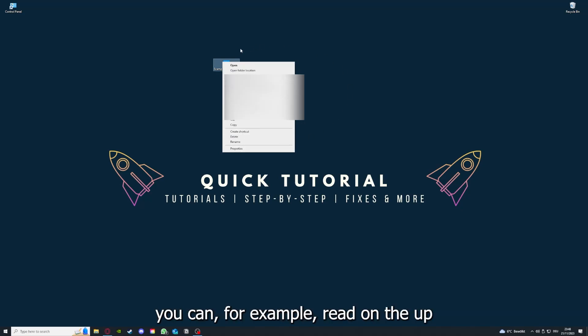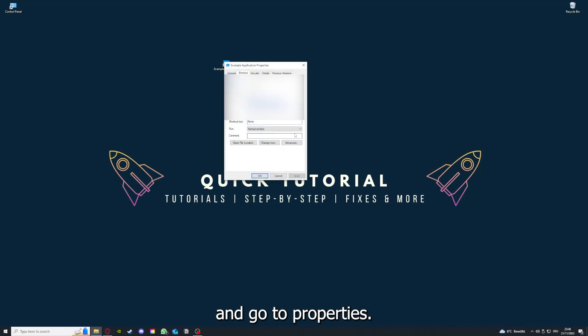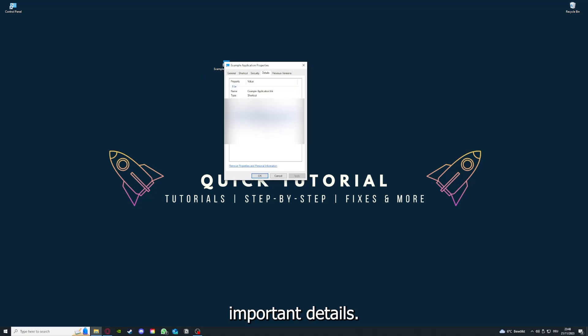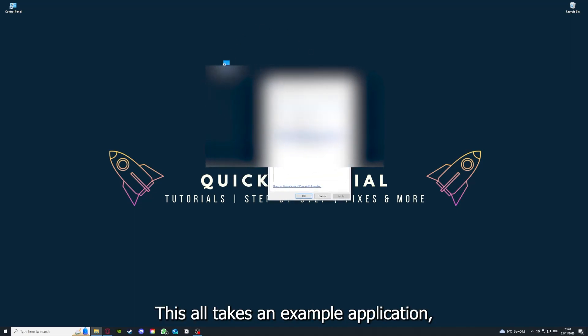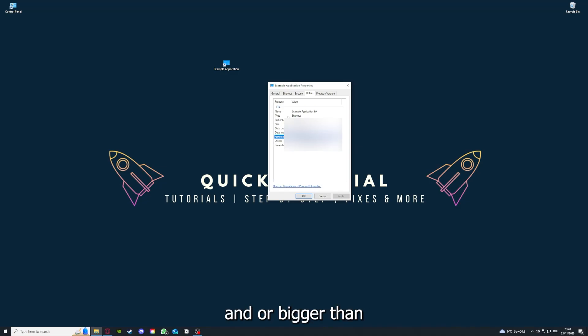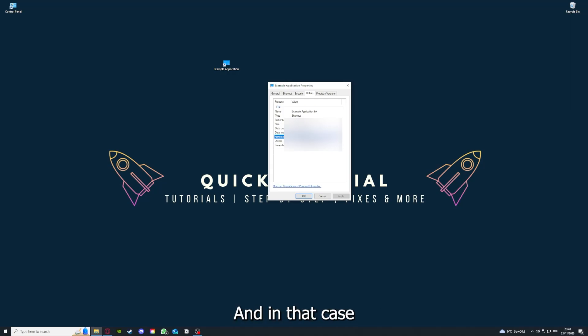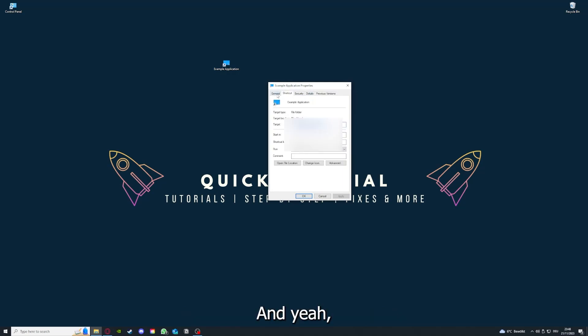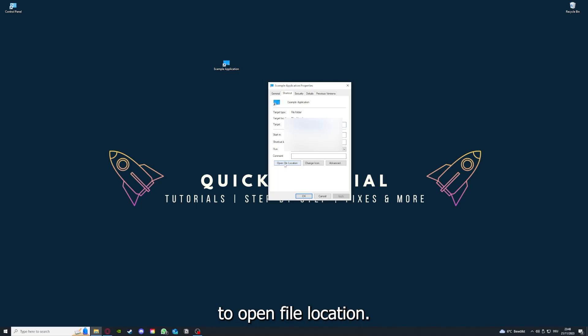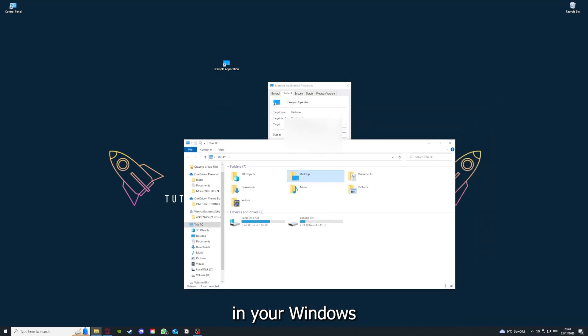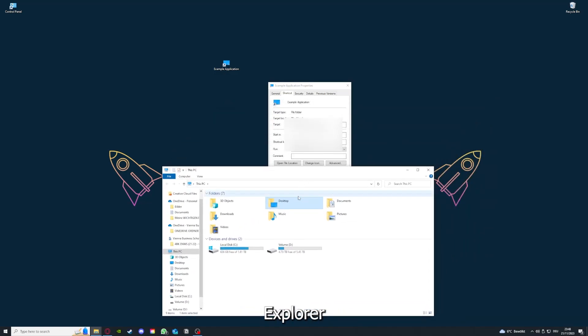And one last thing: you can right click on the app and go to Properties. Here you have some important details. This is only an example application, but here you can see if the size is very big or bigger than the application should be, and in that case you should definitely reinstall. You can also go down here to open file location where you can find your app in your Windows Explorer.